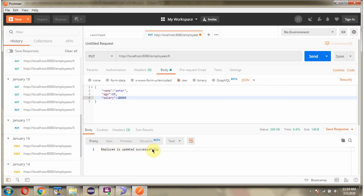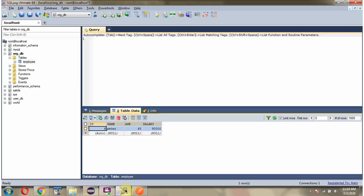Employee is updated successfully. And here you can see the age is changed to 65 and the salary is changed to 10,000.